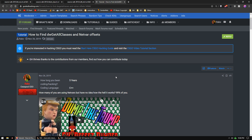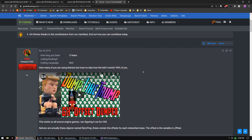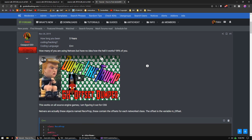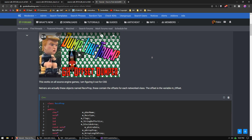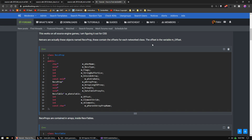I wrote a guide recently on how to find dw_get_all_classes and loop through those classes to get the netvar offsets. This was something I learned when I was making the GH Offset Dumper - it's basically the same exact thing that Hazedumper does, but in C++. If you haven't tried it out, check it out.